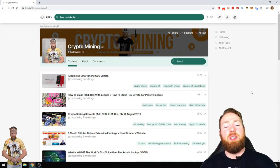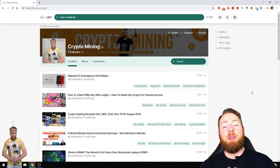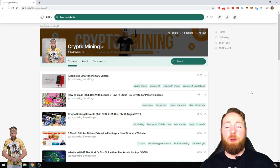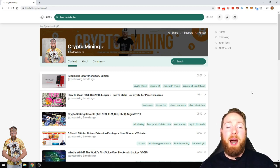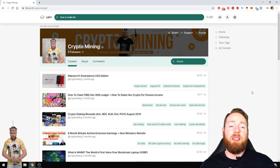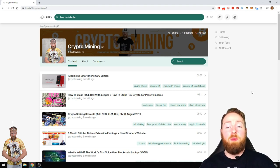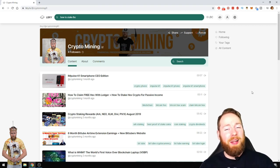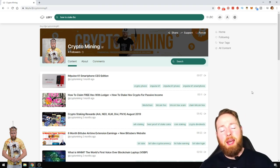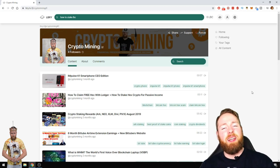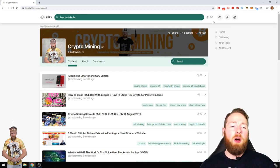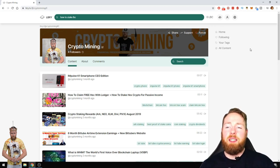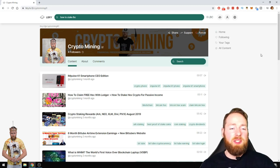In my last video I showed you how you can make free LBC on a daily basis. Now I'm gonna show you how you can stake the LBC to make some more LBC and earn an extra passive income. First of all, there are two ways of staking LBC.